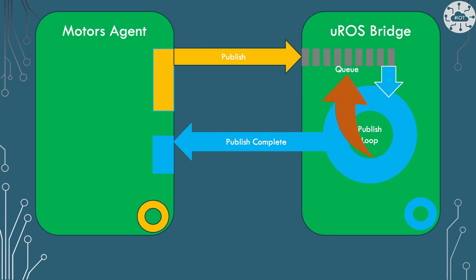Then it's going to publish out our joint message over to micro-ROS. Micro-ROS bridge is going to hold that in a queue and publish it as it's got time within its cycle and let the motor agent know that it's actually completed the publication.